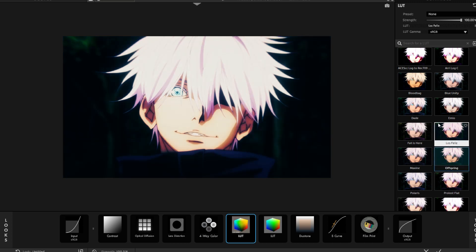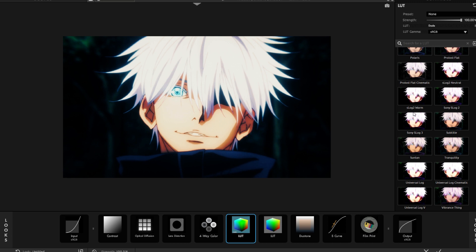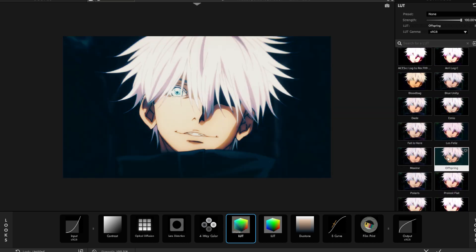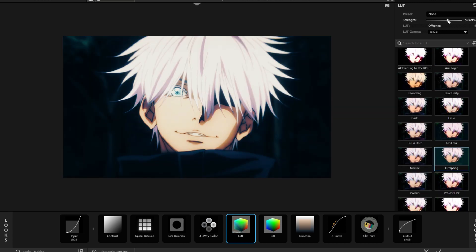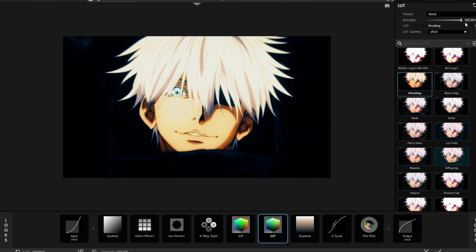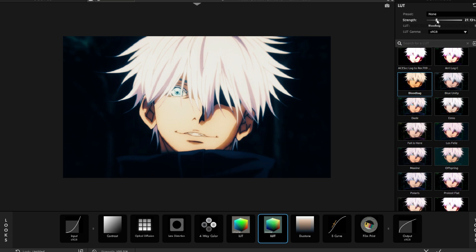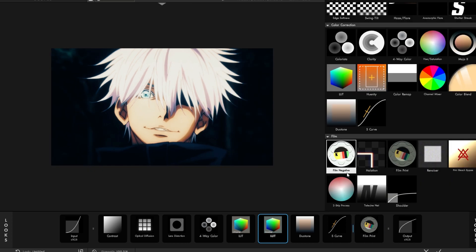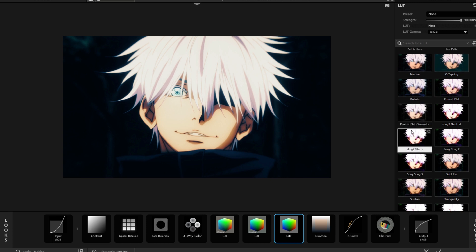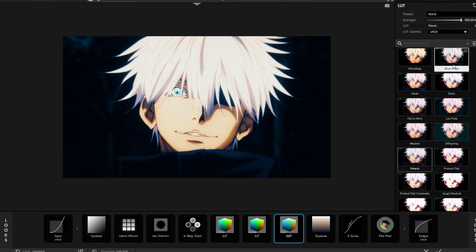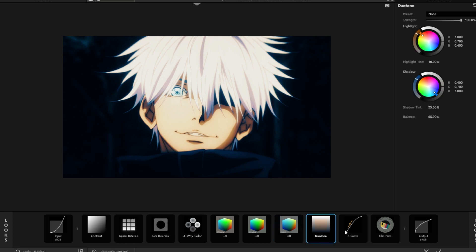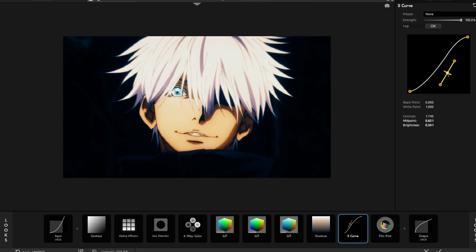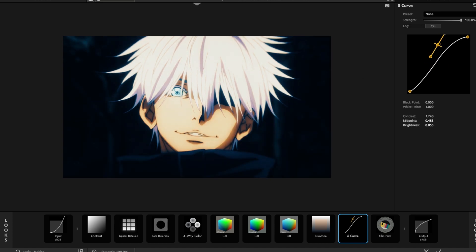For the LUTs, based on the edit I usually go with Offspring and then lower it — anywhere between 50 to 75. I think that looks good. Then I'll always pair it with Blood Bag, and keep that one really low, maybe around 25. If I still don't like how it looks, I'll add another one — usually Polaris or Blue Unity, but Polaris in this case.